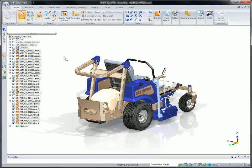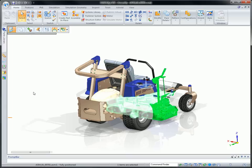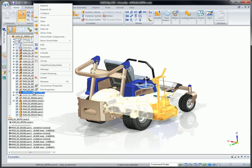Solid Edge has set the standard for streamlining 3D design, and ST4 lets you do more, even faster. We'll show some advanced machine design modeling with this utility vehicle.